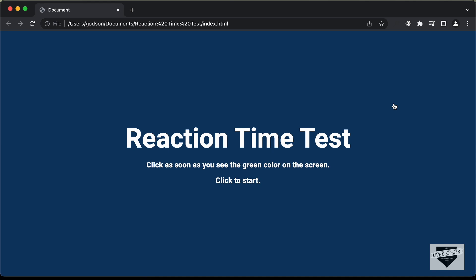Let me show you a demo of how it works. Here we can see it says 'Reaction Time Test' and it says 'click as soon as you see the green color on the screen' and we can just click anywhere to start. The basic idea is we will have a color displayed on the screen, and whenever the color changes to green, we need to click on the screen as soon as that happens. It will calculate the difference between the time when the color was shown and the time you clicked on the screen.